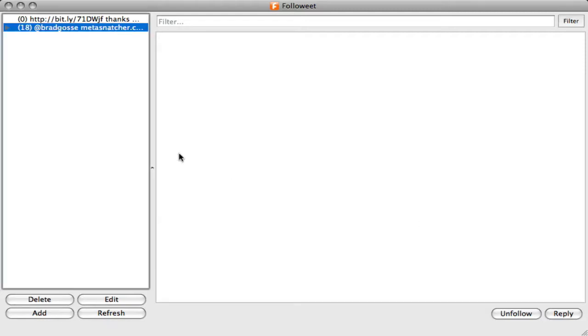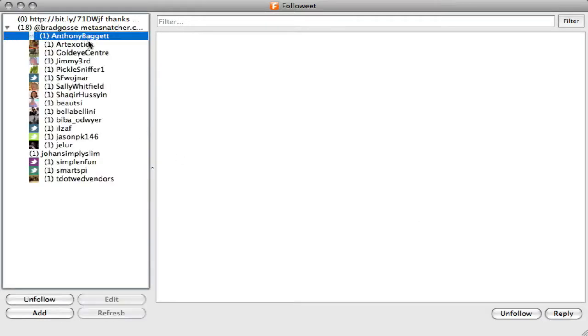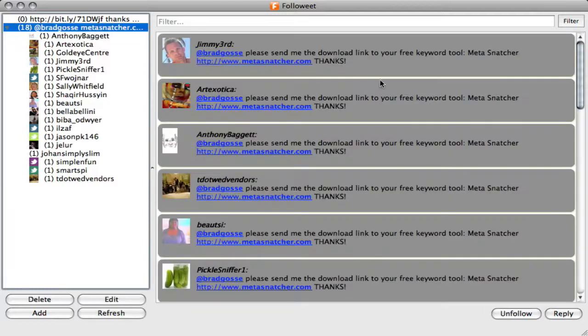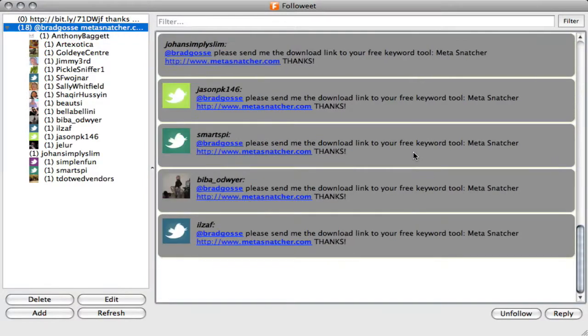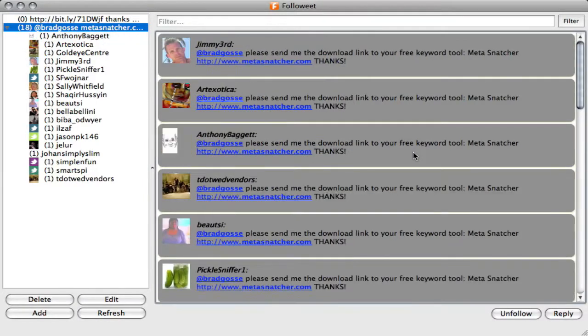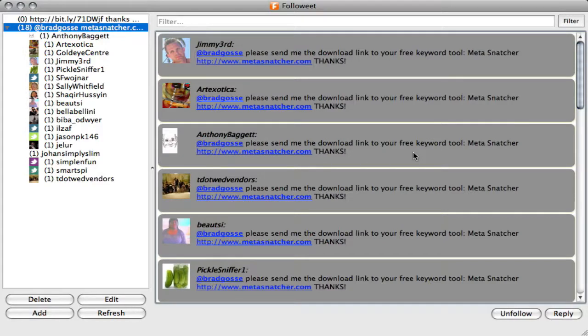You're going to click OK. As you can see here, I've got 18 results already. These are all people in the last day since midnight that have requested the download link for Metasnatcher.